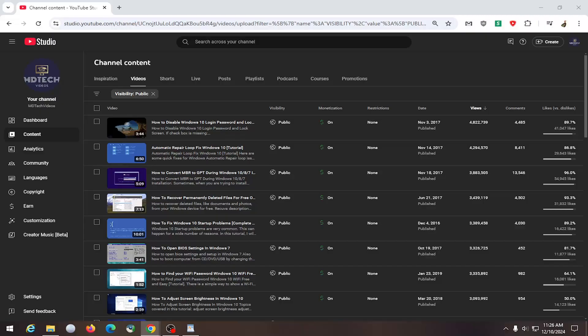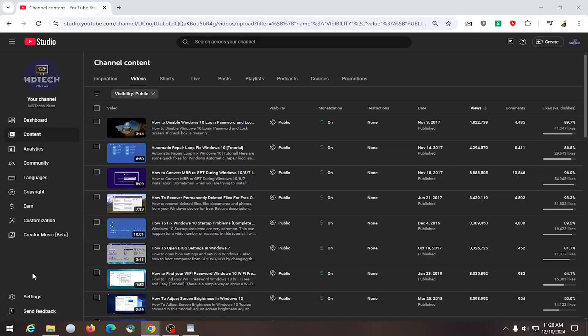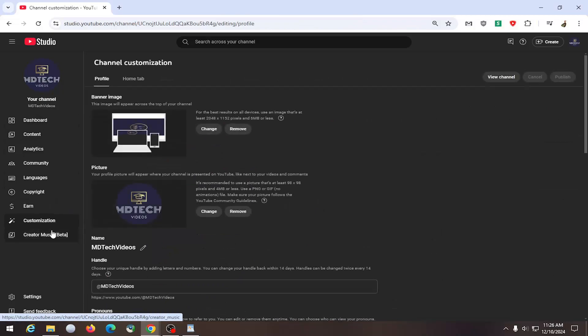So this should hopefully be a pretty straightforward process here. And without further ado, let's go ahead and jump right into it. All you have to do is navigate over to YouTube Studio and select the customization button on the left panel here.